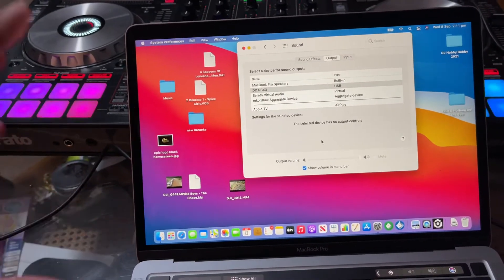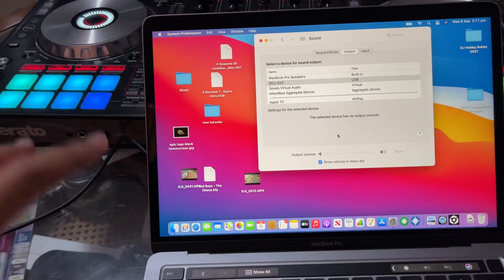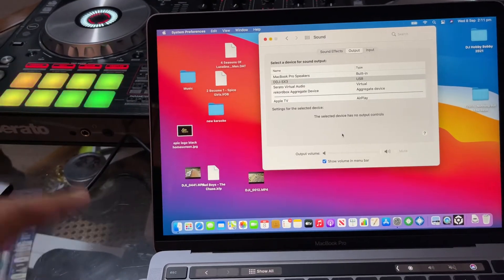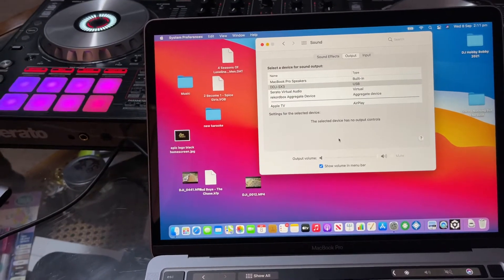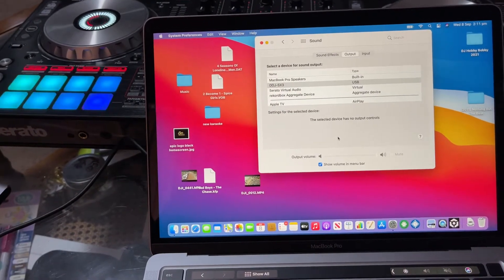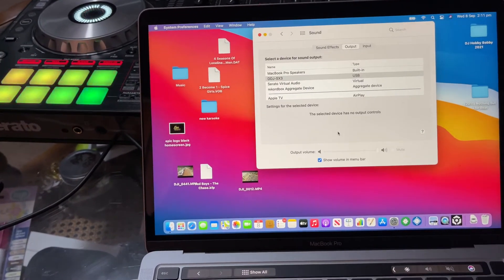you install it, you install the drivers, you update the firmware, you do everything possible and it doesn't work.